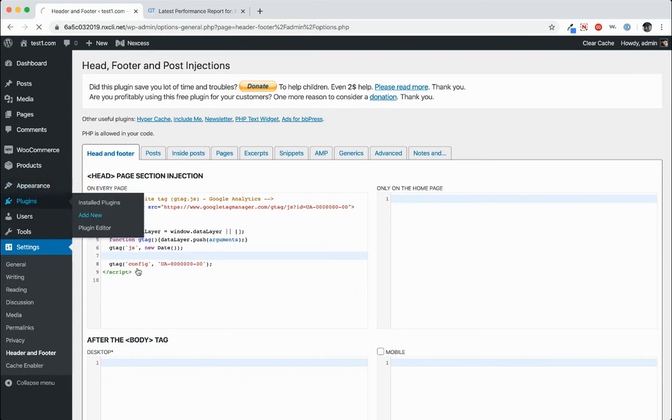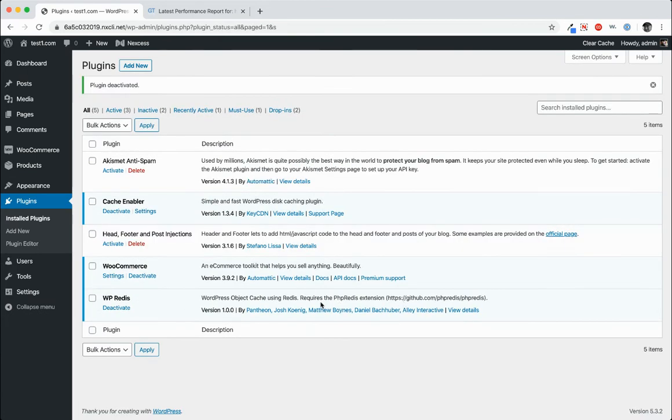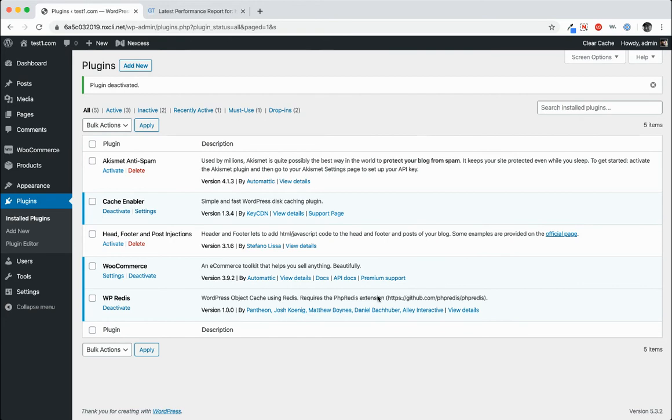Now we'll go over to plugins and disable the header footer post injections plugin. Now if you have other things in your header and footer and you happen to be using this exact plugin, then disabling it will also disable those other pieces of code. So you might not want to do that unless that's something that you want to do.